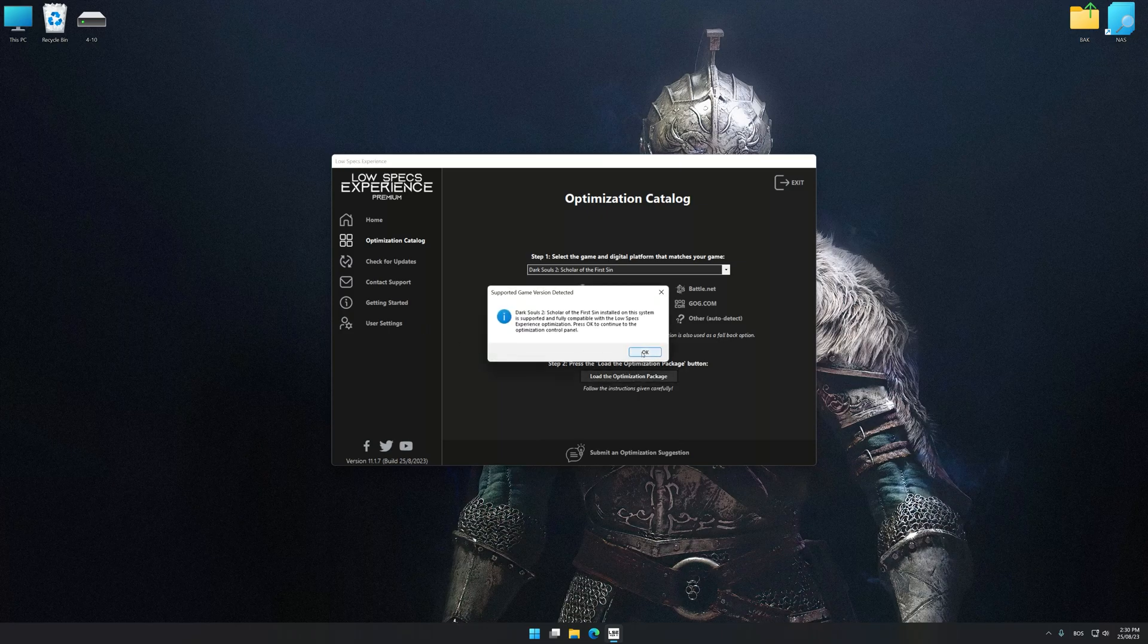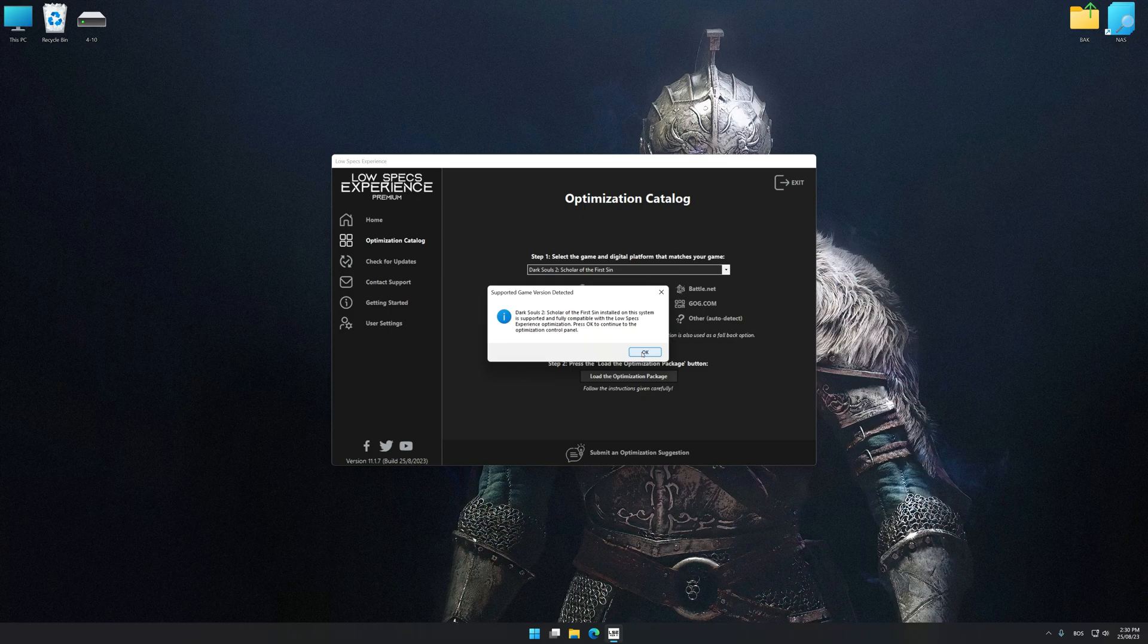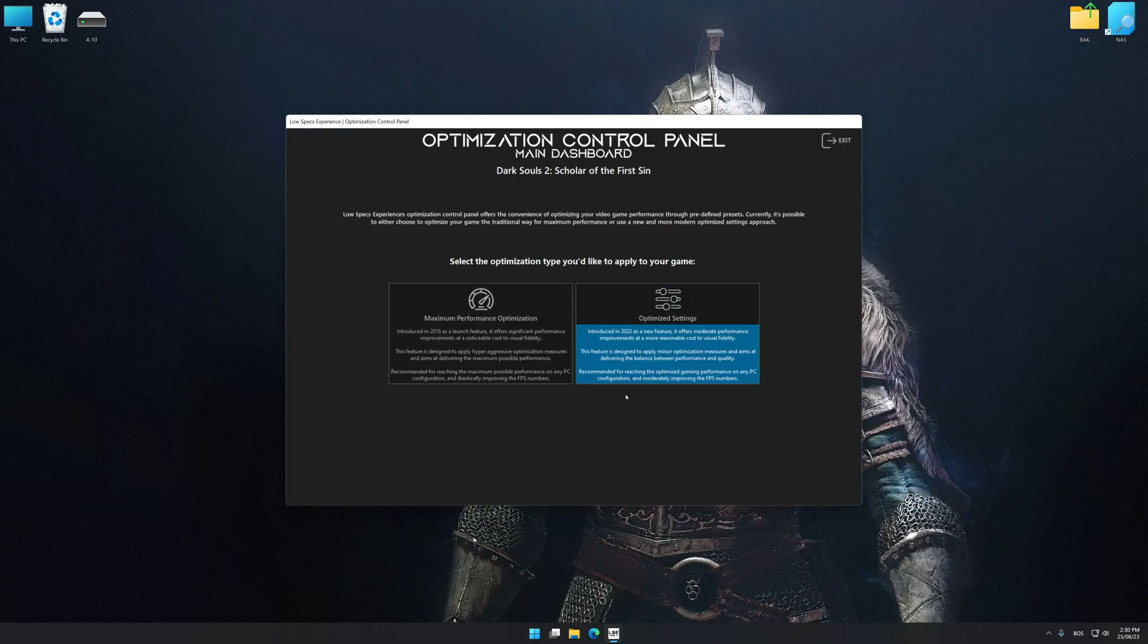Low Specs Experience will automatically detect a supported game version on your system. Now press OK and the optimization control panel will load.